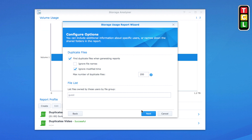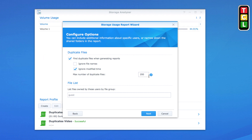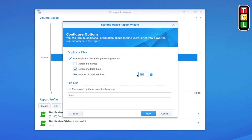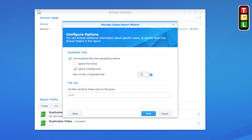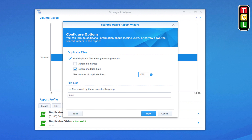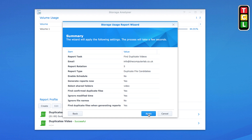The next setting is the number of duplicate files to return. If you're doing a large scan, you can limit it to 100 or 10 if you don't want it to take too long but still want to find the most duplicated files — you'll see what I mean by the size results when the report is generated. I'll set mine to 150 and click Next.